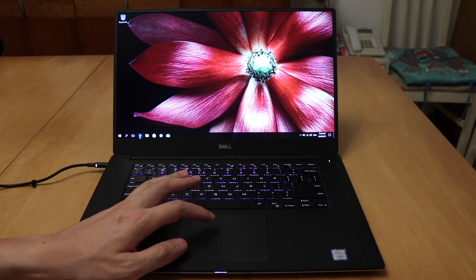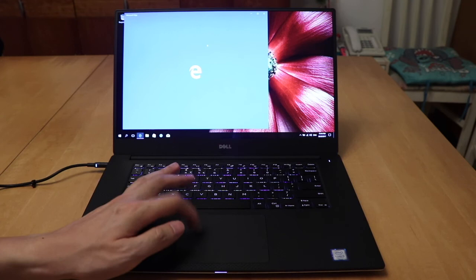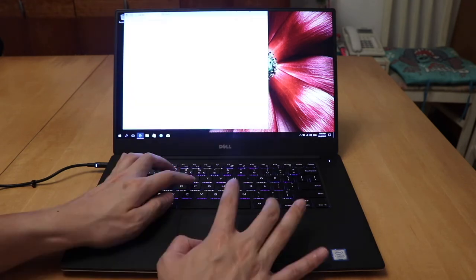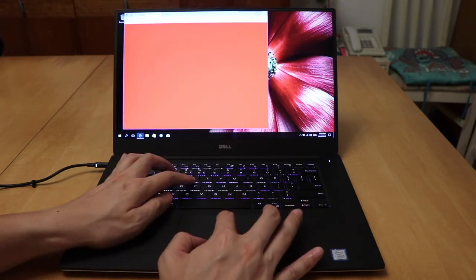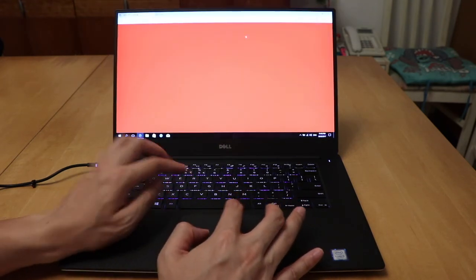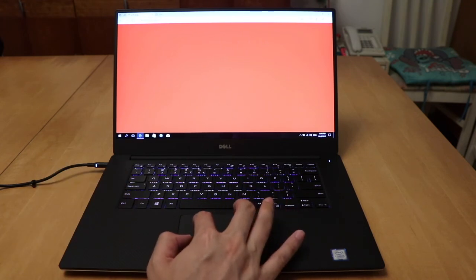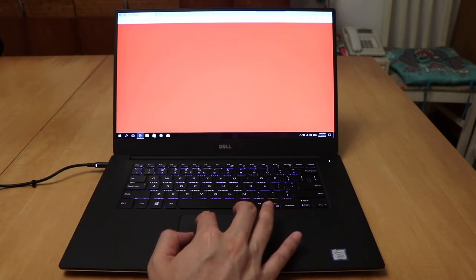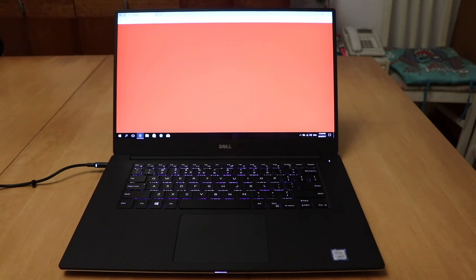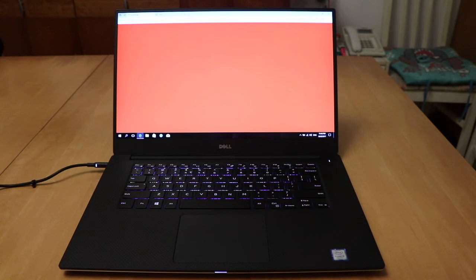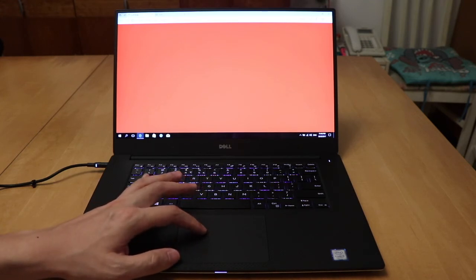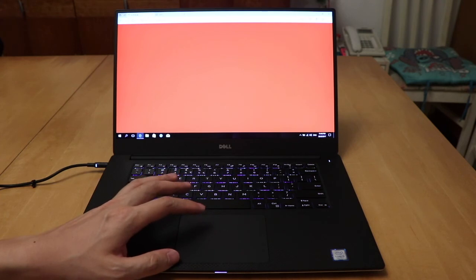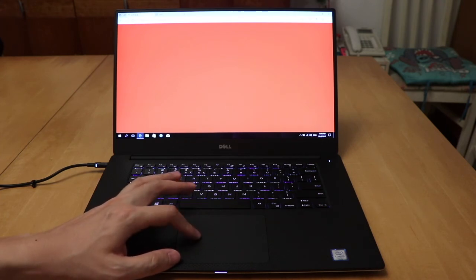I'm going to check for dead pixels. So basically this site is run by a Hong Kong electronics retailer. It's supposed to be used for testing mobile phones for dead pixels. But you could do this for, you can use it also for testing any kind of monitor, including a laptop monitor.